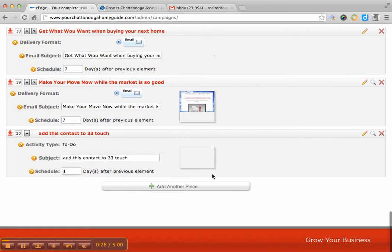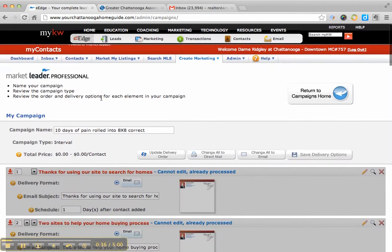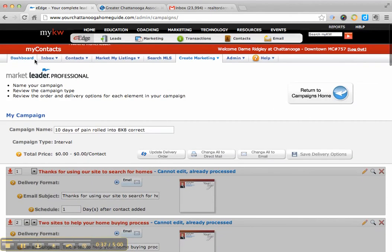It's a to-do and it's add this contact to a 33 touch. The problem is a lot of people don't know where this actually goes. Does it get emailed to you? And the answer is no, it does not get emailed to you.